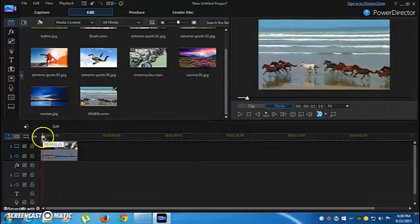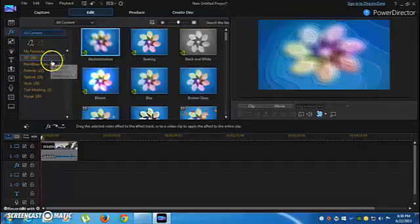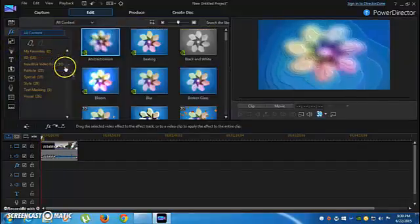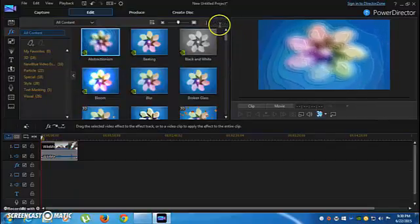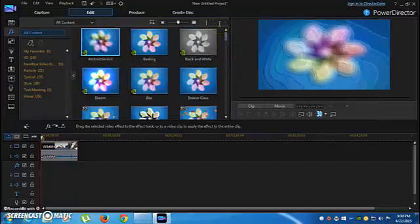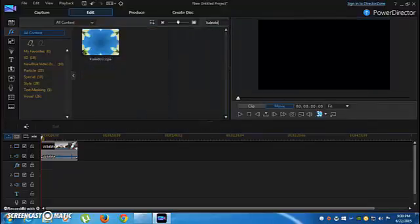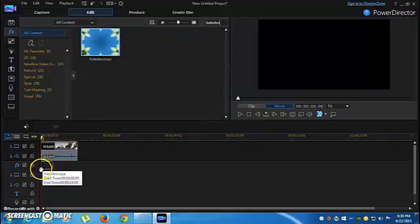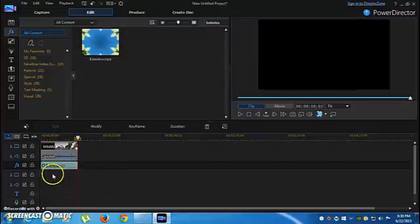Now we want to make it a Kaleidoscope. We go here to Effects, and we want to find Kaleidoscope. So we search in the library for Kaleidoscope — and look, it's right here. We'll put it here in Effects.